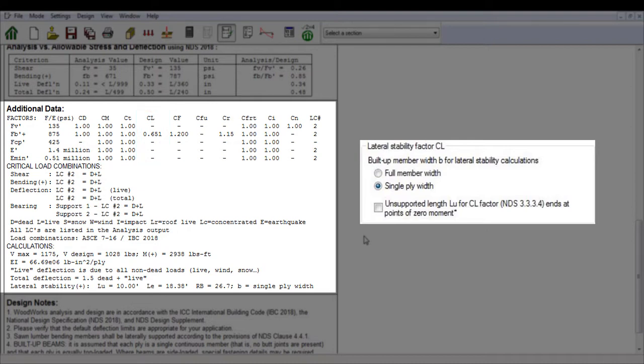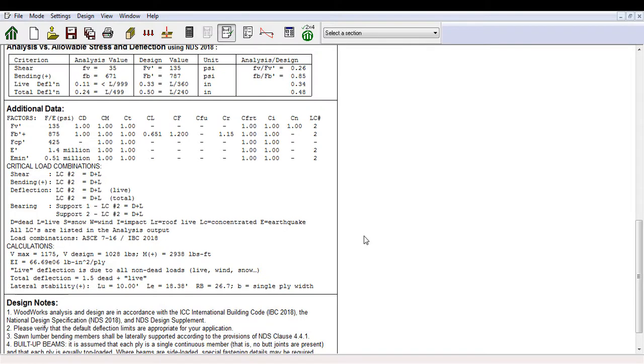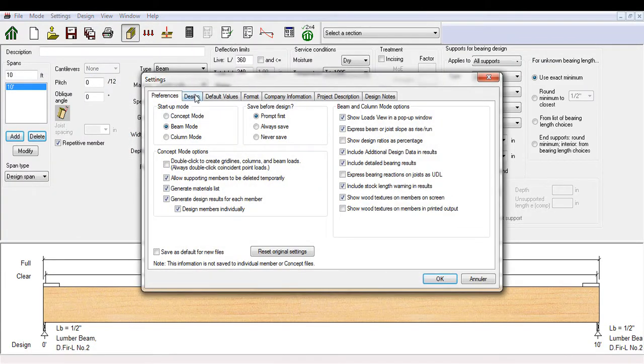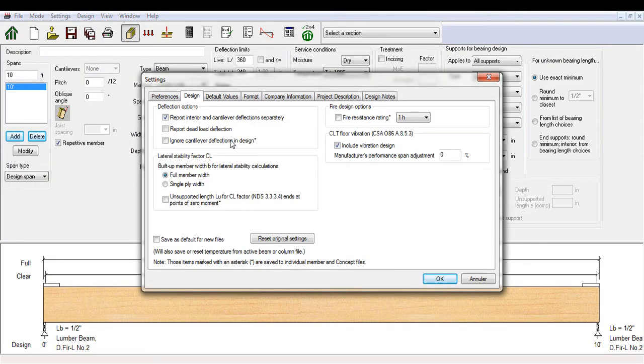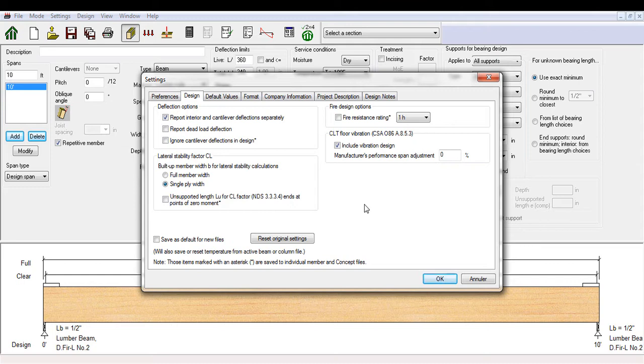Information related to lateral stability calculations will automatically be reported in the design results. Some research has shown that nailed and bolted beams can achieve at most 30% composite action in resisting lateral torsional buckling, so it is recommended to use single ply width for lateral stability factor unless adhesives or other connection measures are considered adequate to laminate the members together. If you are unsure about the adequacy of connections, we suggest a conservative approach and select the single ply width setting.